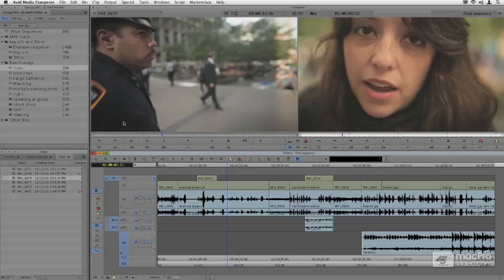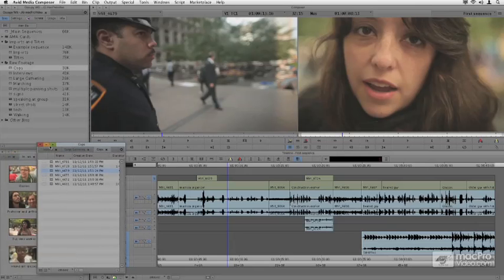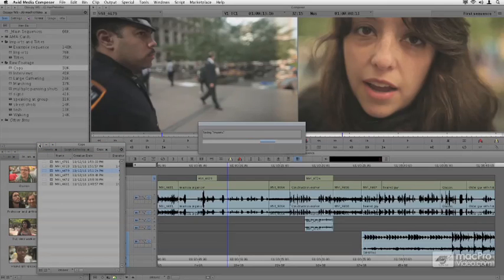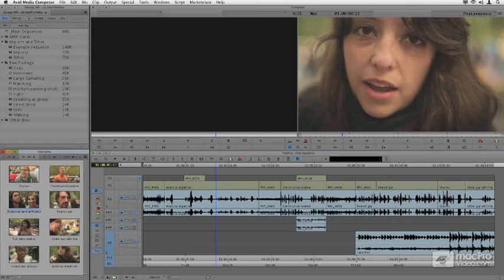Along with being able to see the waveforms of what's on our timeline, it's really important that we're able to see the waveforms of our original source clips. This isn't a great clip for that, so I'm going to switch over to an interview clip. Let's close down this bin — I'm just going to grab an interview clip. We haven't seen too much of this couple yet.